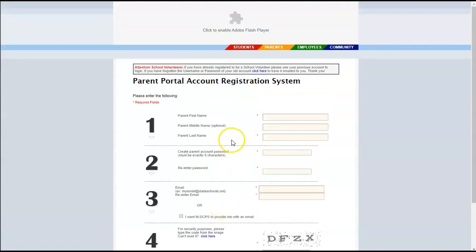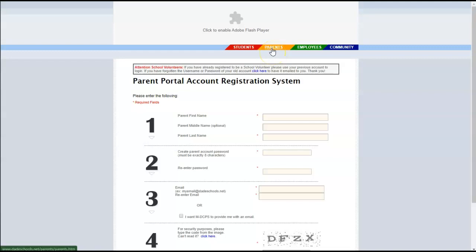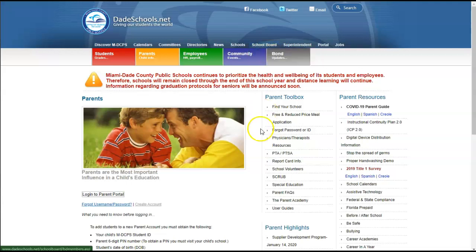Once you have that information, you'll be able to return to the main page where you log in. We're going to do that by clicking here on Parents. And here we are once more.